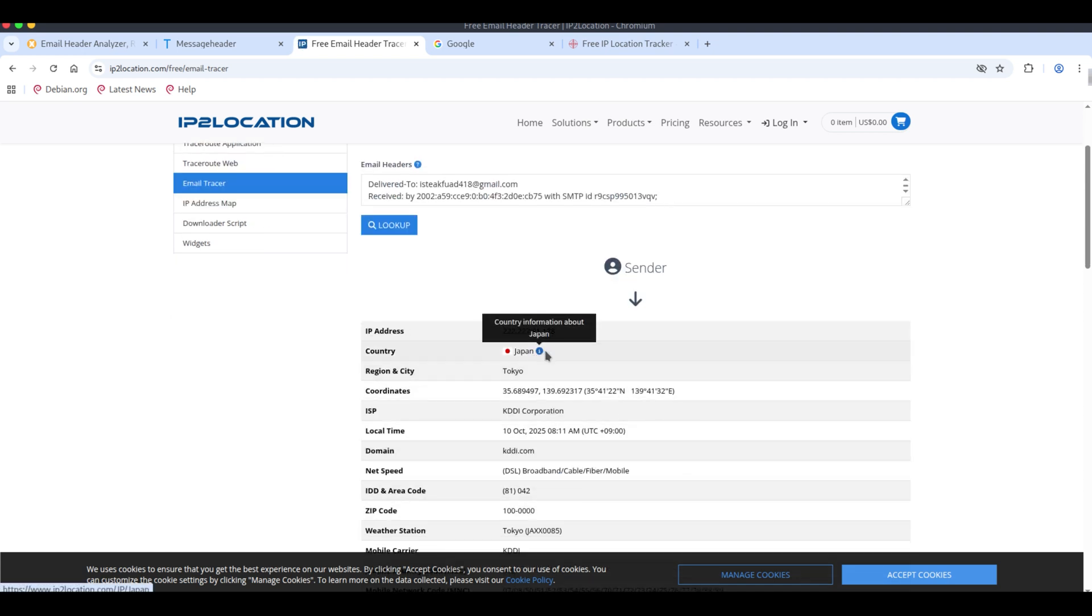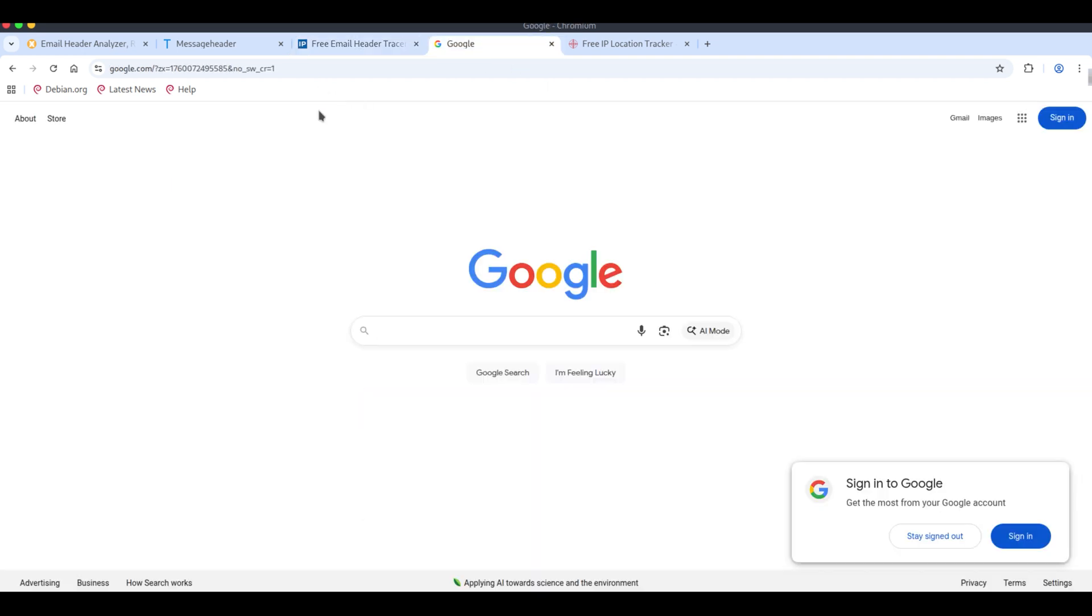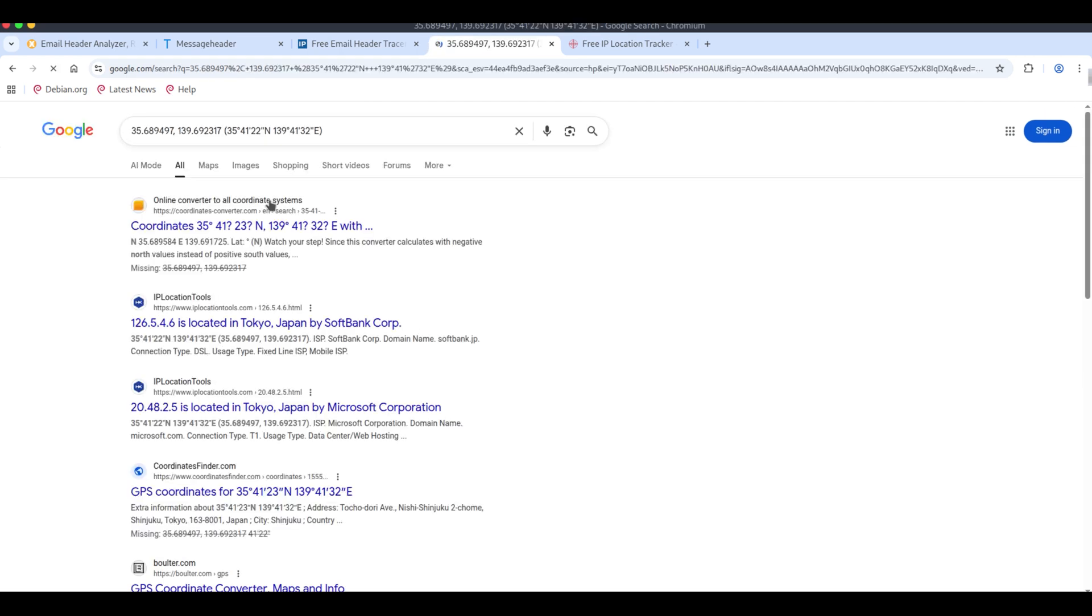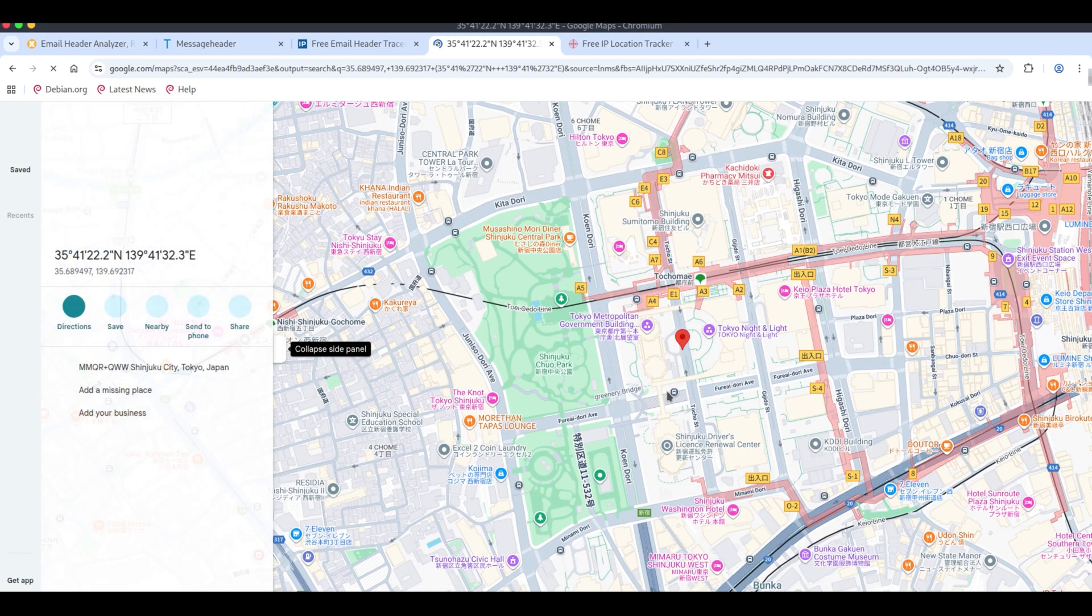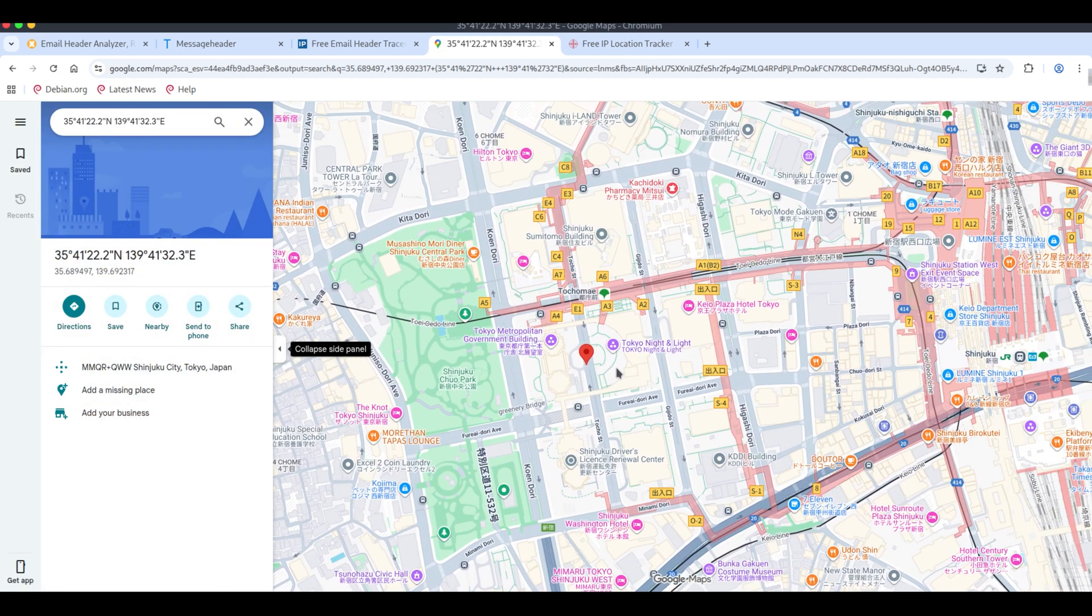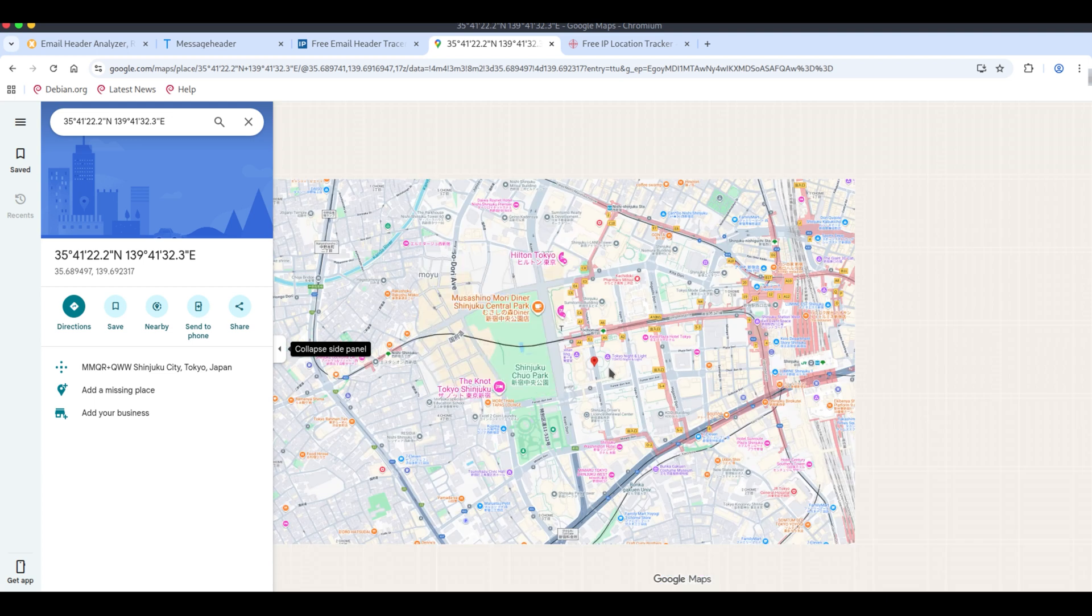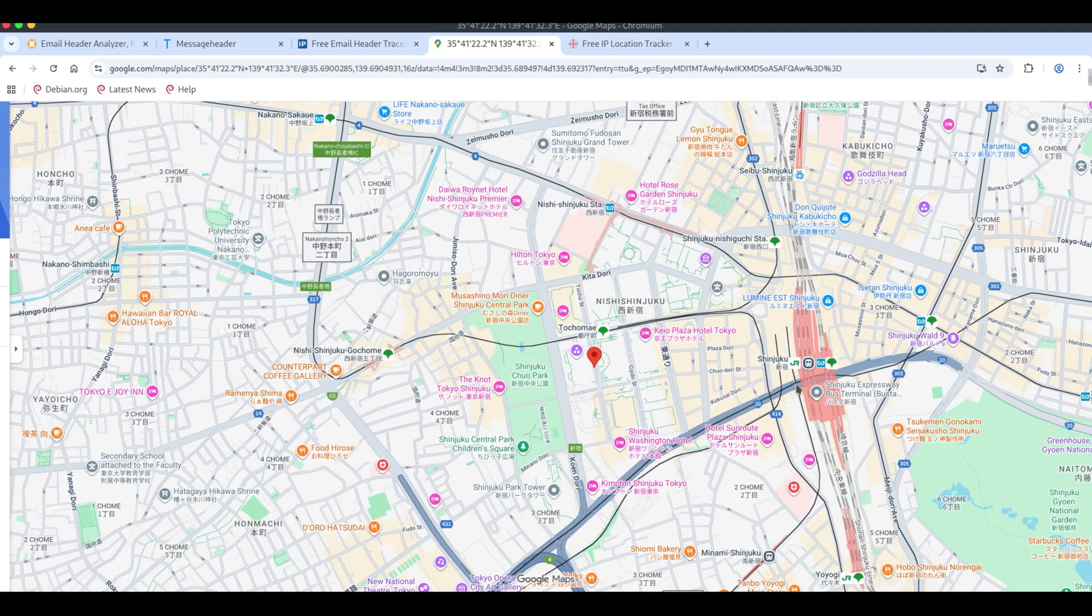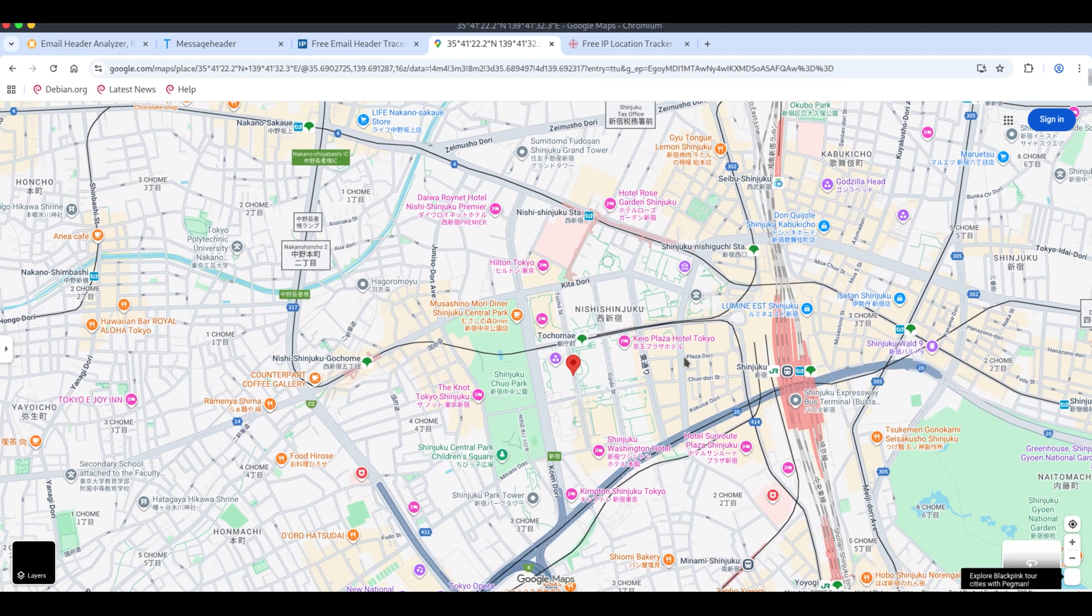Scammers rely on this to make their messages look legitimate so ordinary users won't suspect a scam. I'll copy the coordinates and paste them into Google maps that will show the location on the map. The map is showing a point in Japan. It displays where the server appears to be located, but that doesn't mean the scammer is physically there. They're abusing another party's server or a hacked account, so the visible location can be misleading.